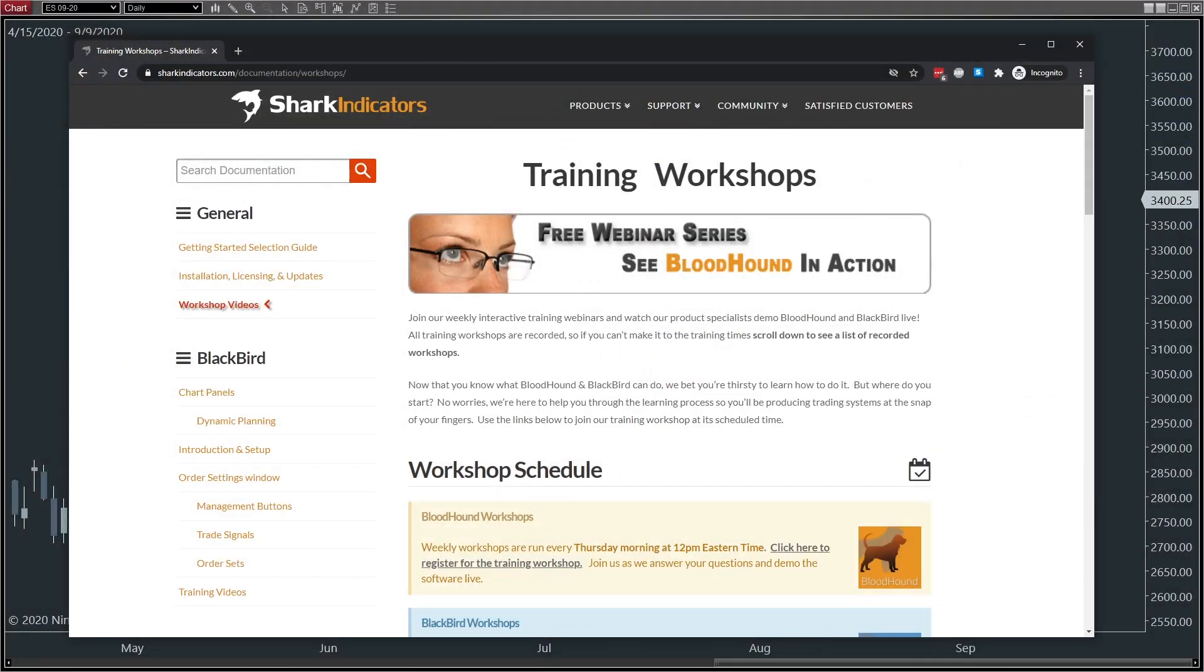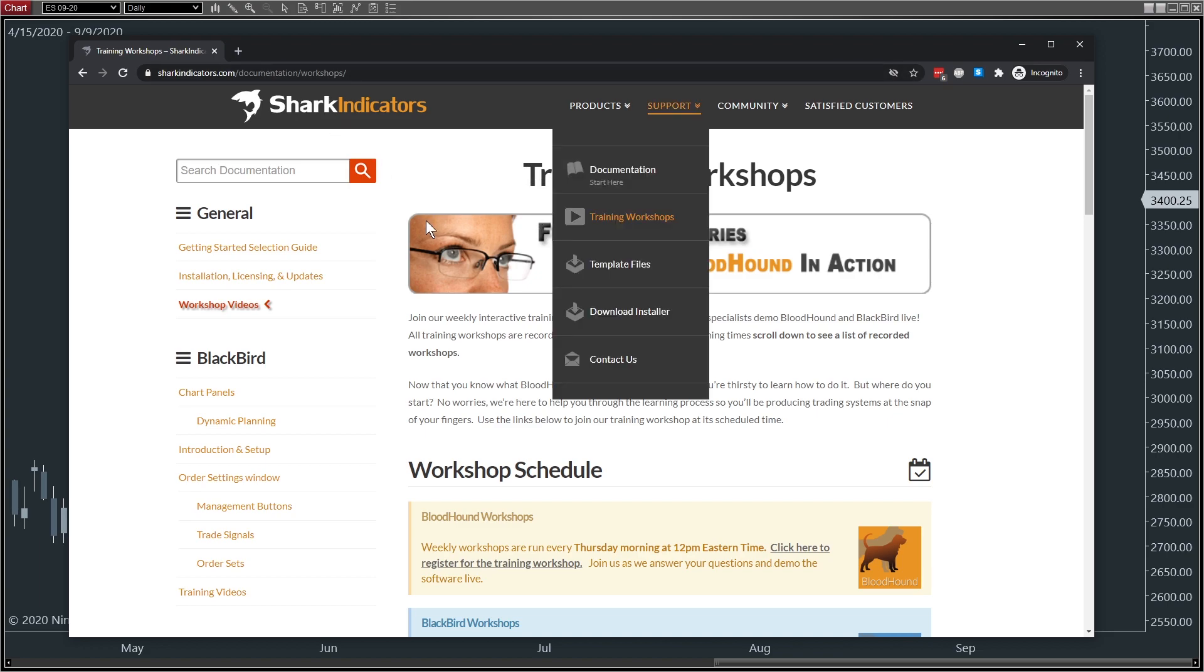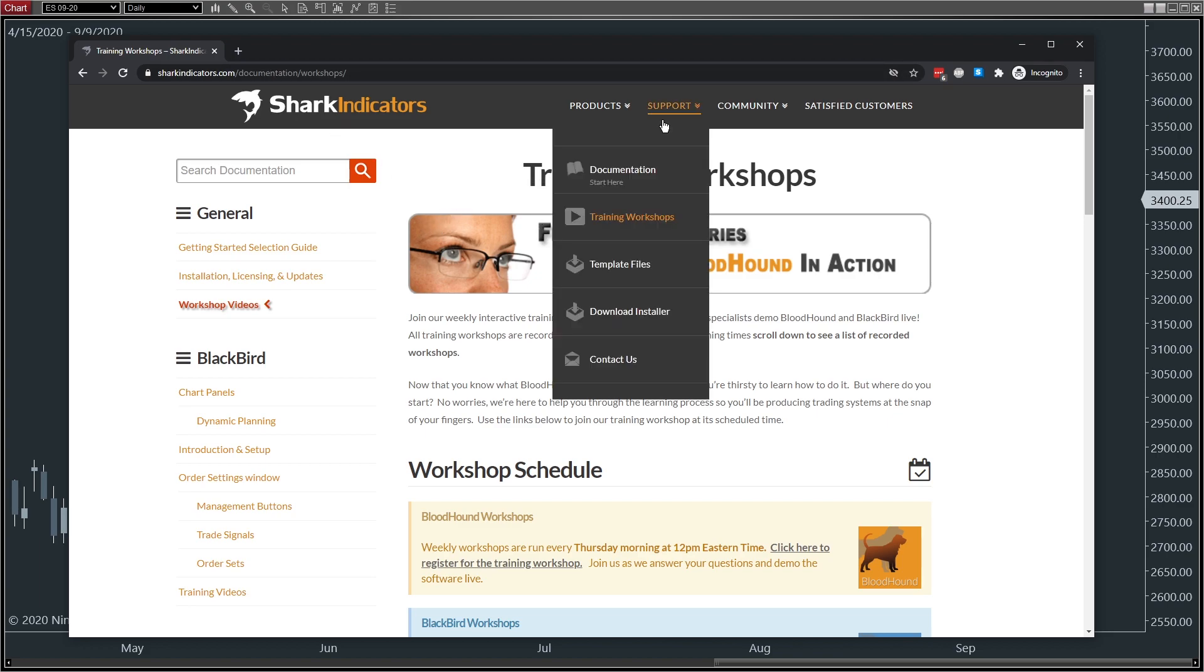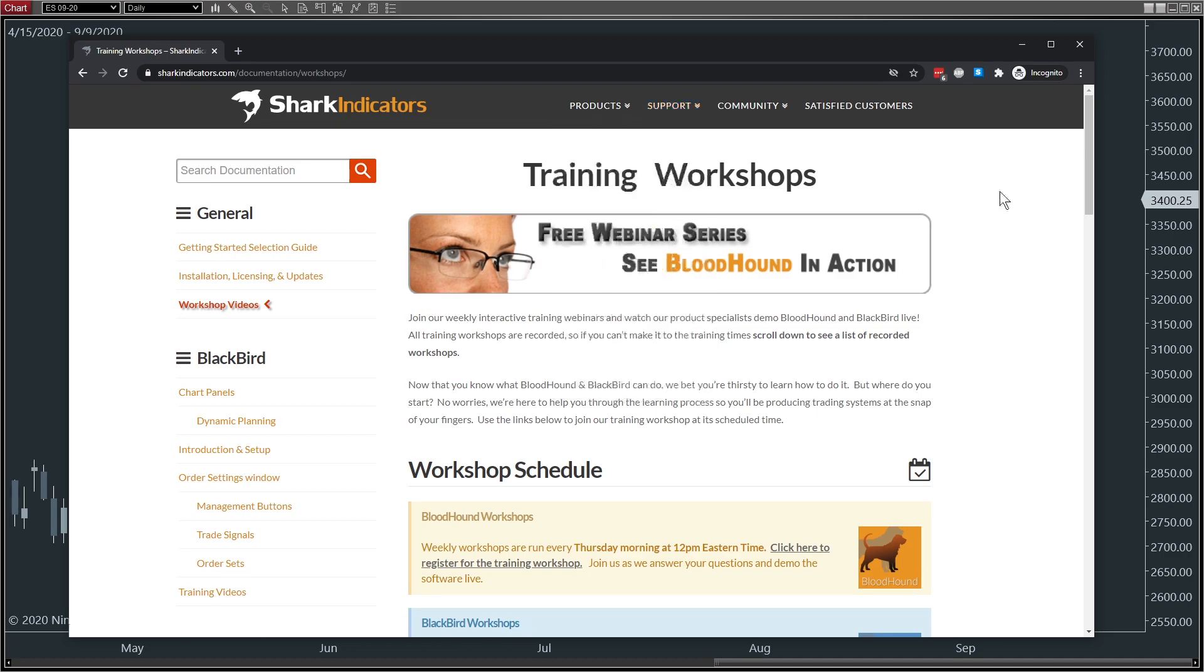This video will show how to load a Bloodhound file from an external source, such as from our workshops. Taking our weekly live workshops as an example, you can find them on our website under the support menu, Training Workshops.